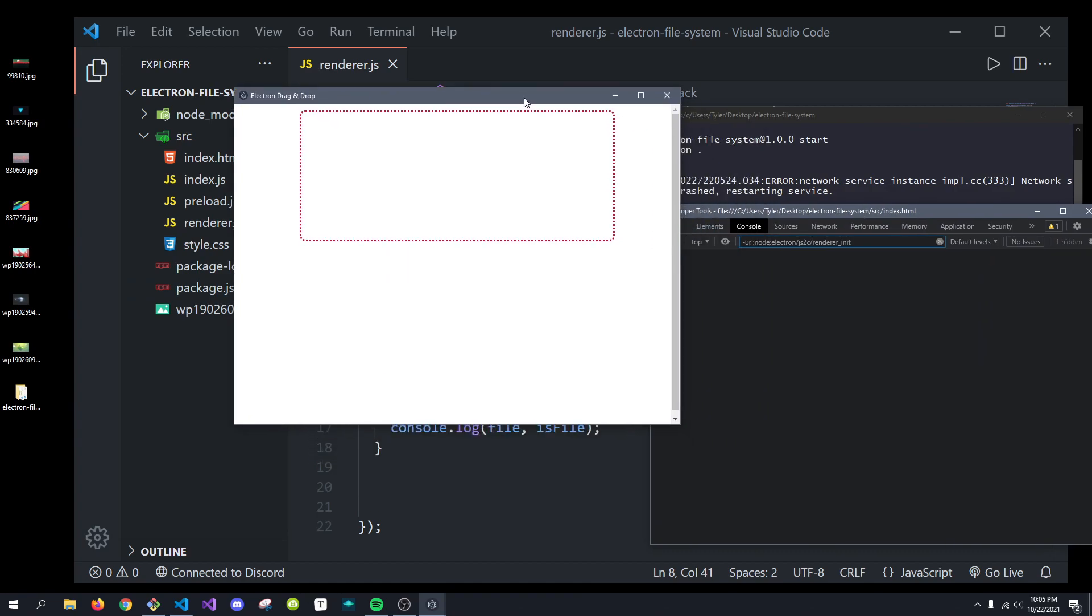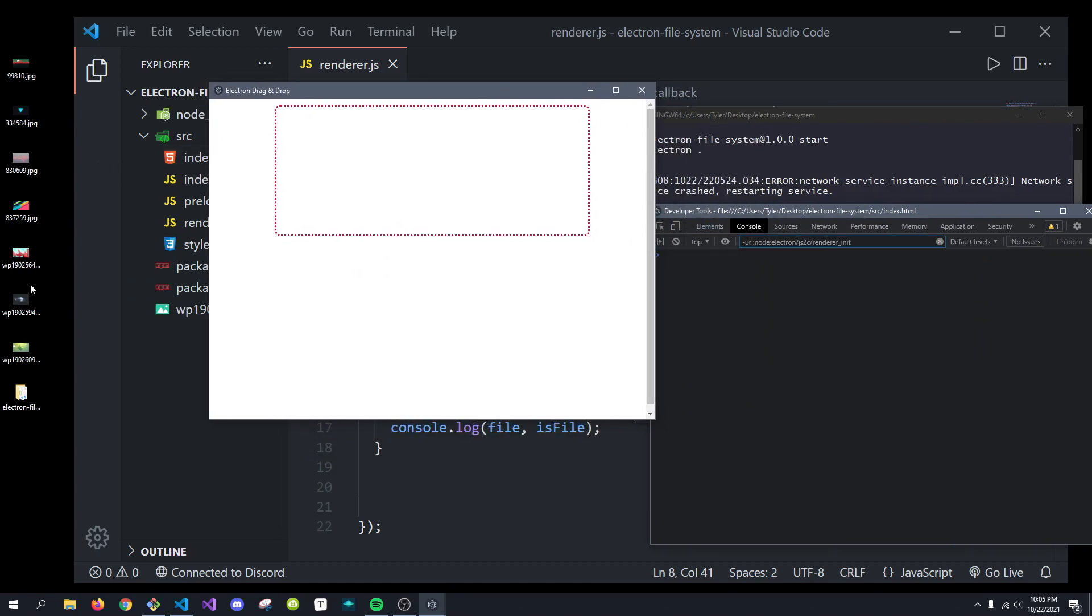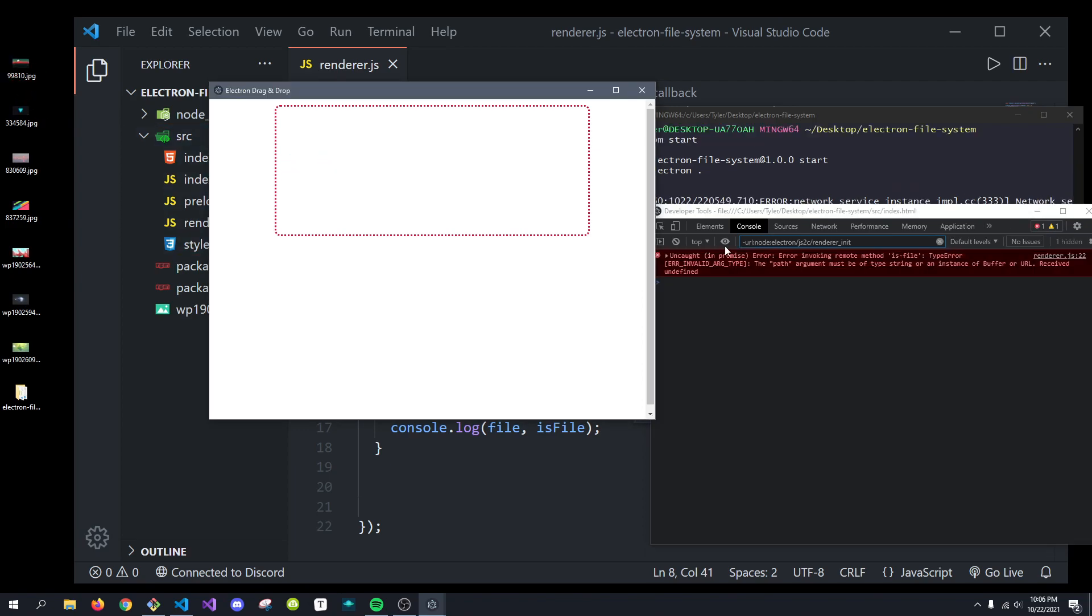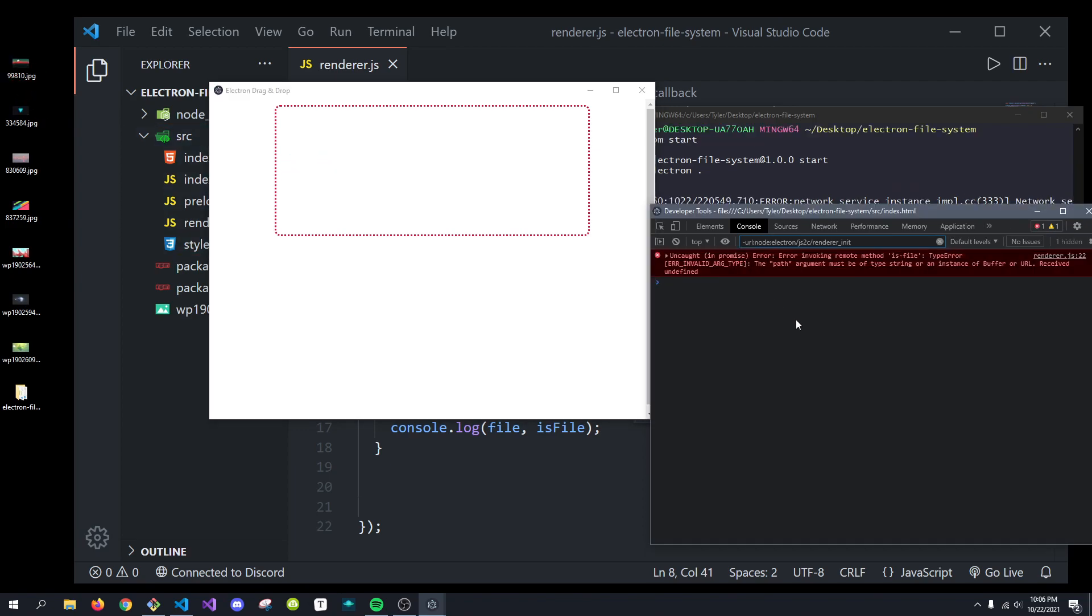So, now we can restart this and we'll get everything working fine. So, there we go. Now, what we can do is drag a singular file in. So, I'll drag this 99810.jpg right in here.